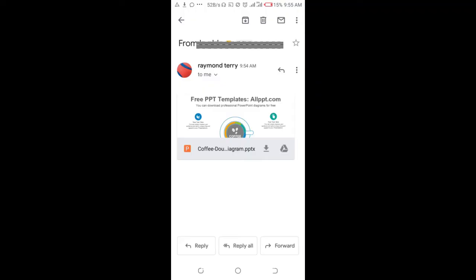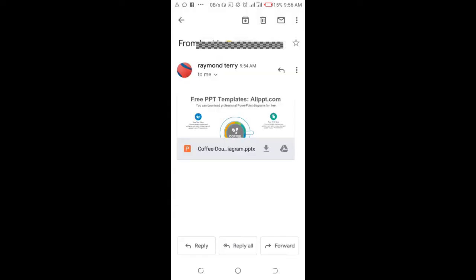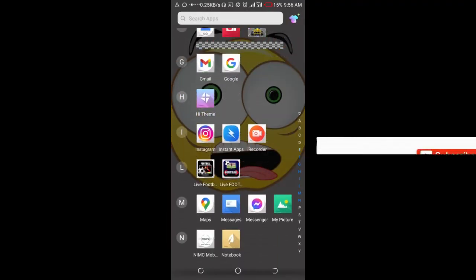Right now as you can see, the attachment has been downloaded. The next thing for you to do is to locate where you have the attachment file, so just go to my downloads.